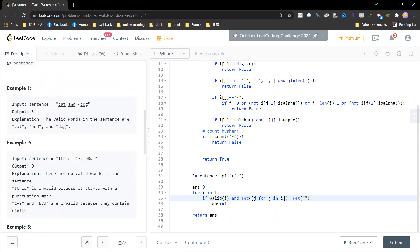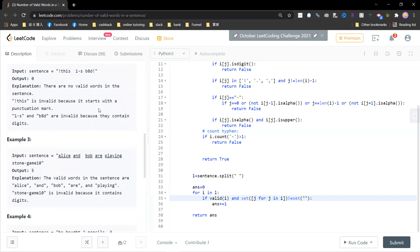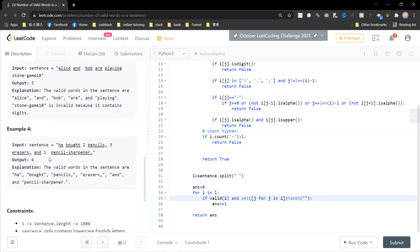So those are the three rules. For example, 'cat' and 'dog' separated by spaces gives an answer of three. A word is not okay if the punctuation mark is at the beginning. A word is not okay if it contains digits. You just return the number of valid words.